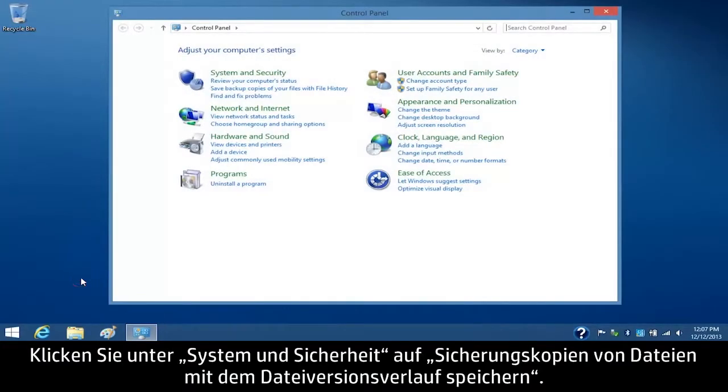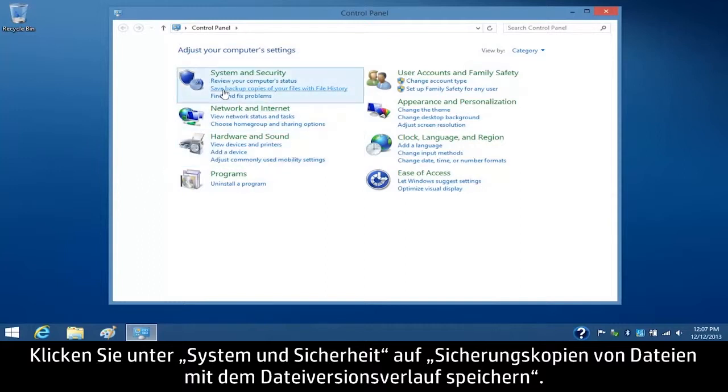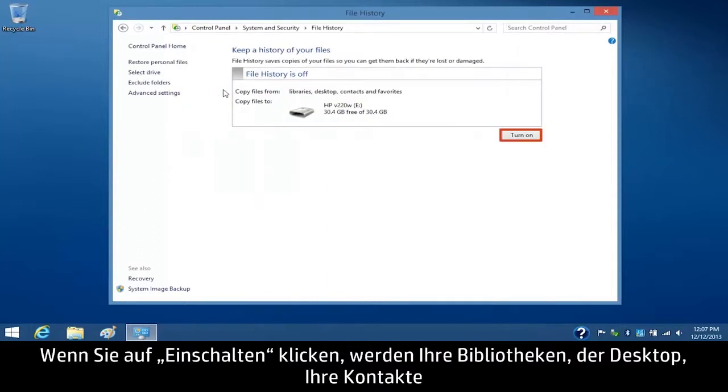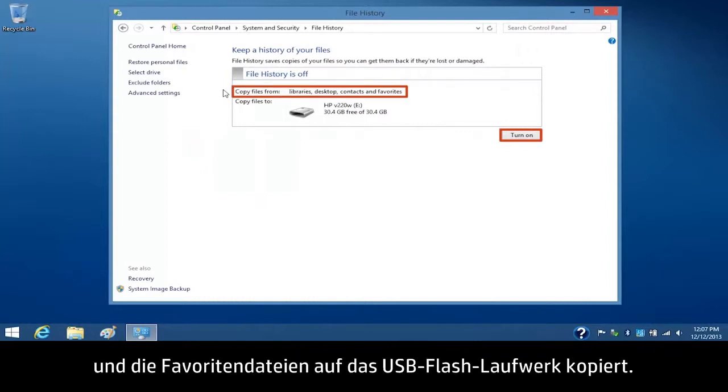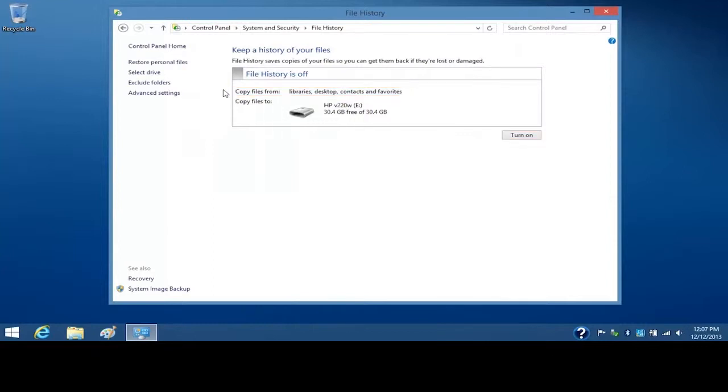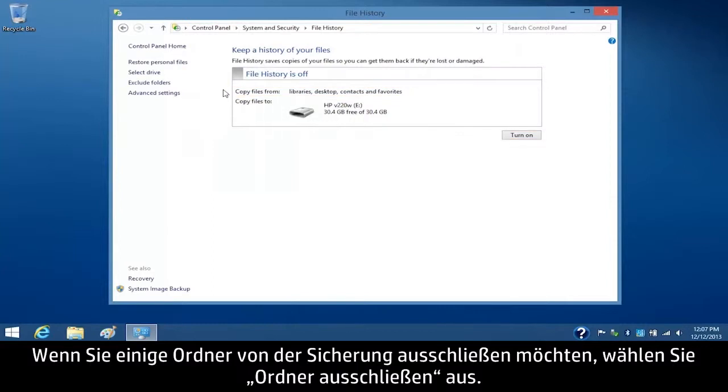Under System and Security, click Save Backup Copies of your files with File History. If you click the Turn On button, your Libraries, Desktop, Contacts, and Favorites files will copy to the USB flash drive.